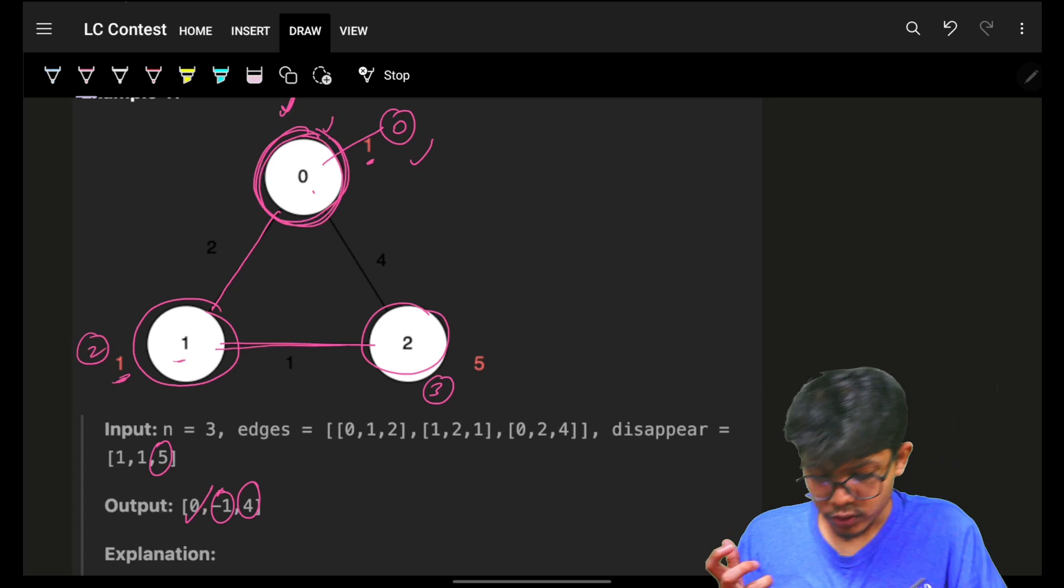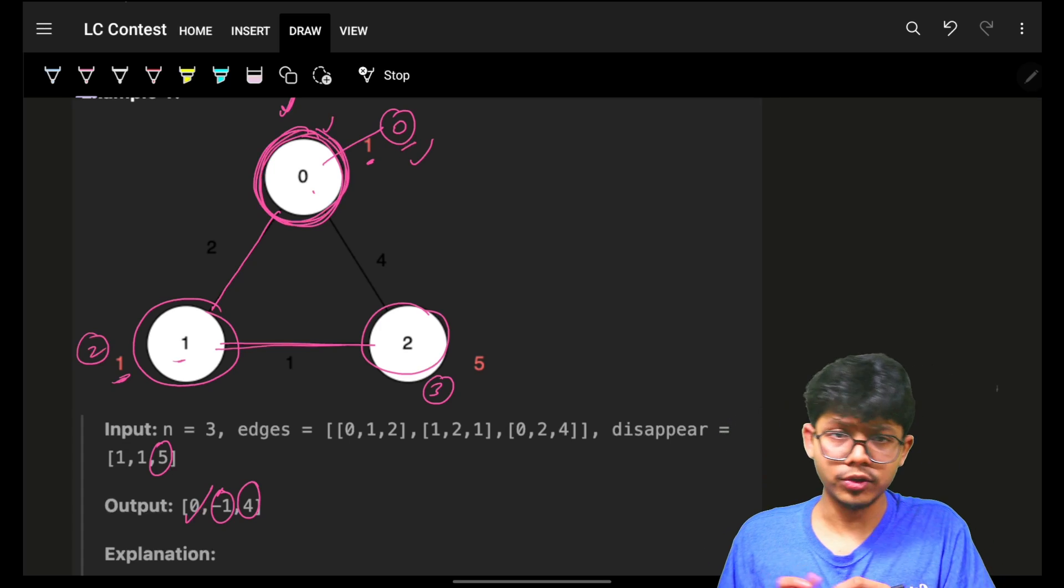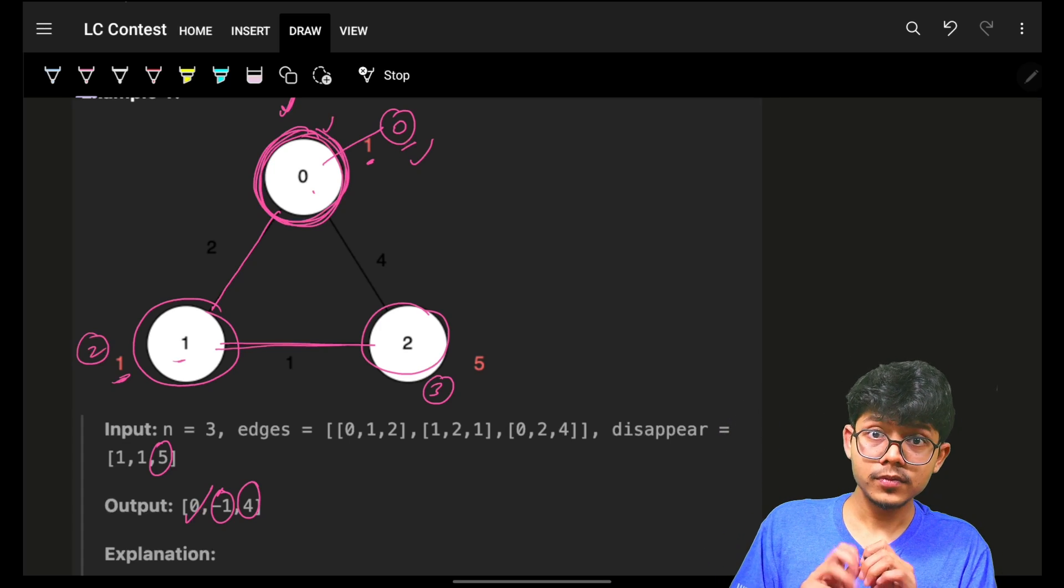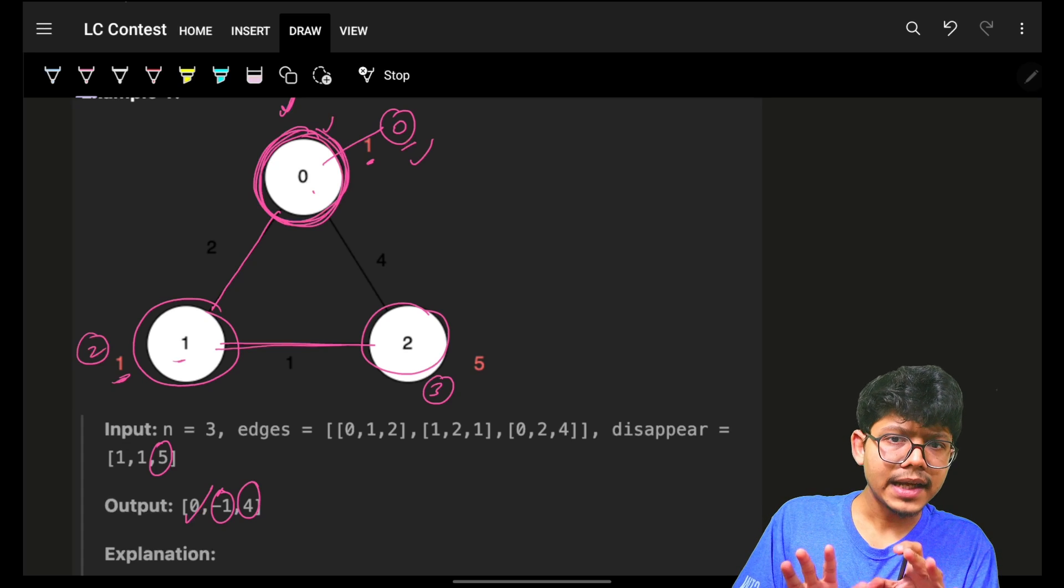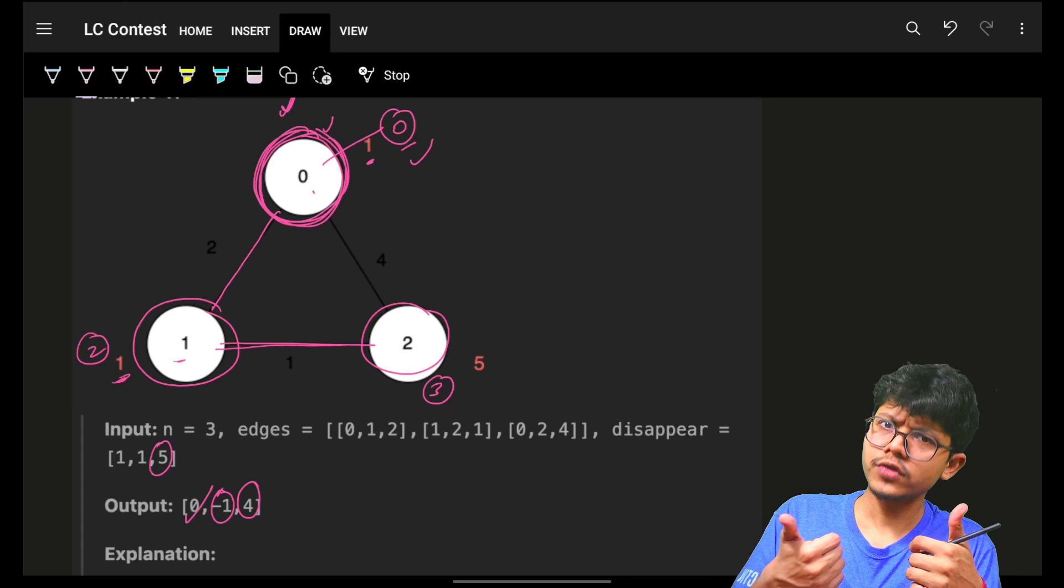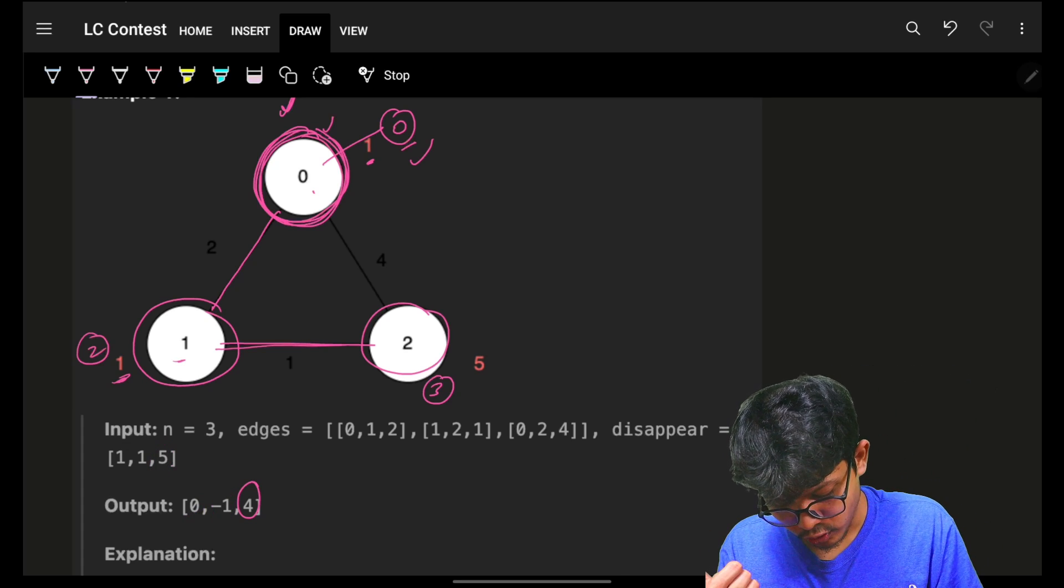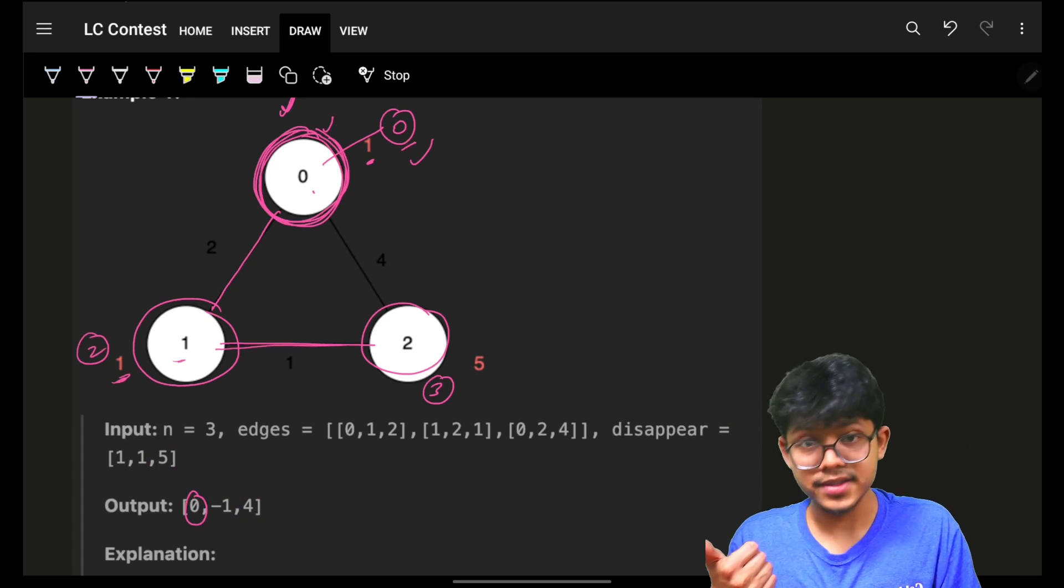In the very beginning, node 0 to node 0, the time is 0. Up till that time node 0 was not disappeared, so we are good. For node 0, 0 is the answer.